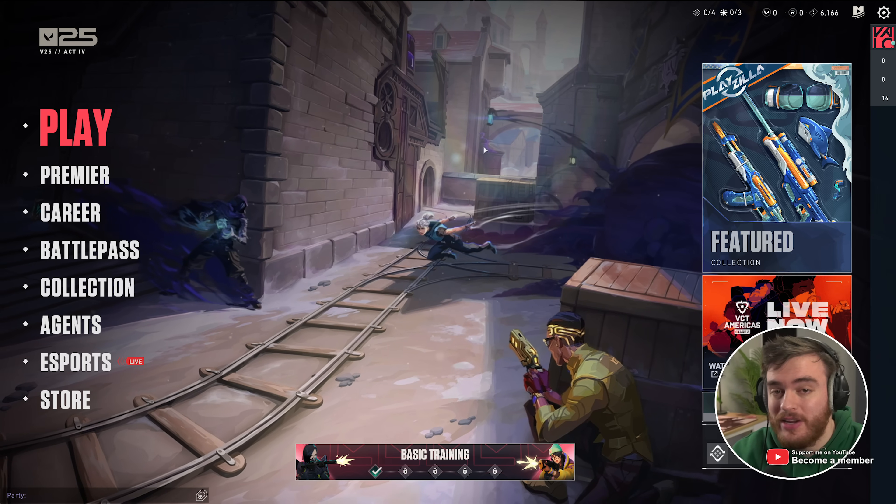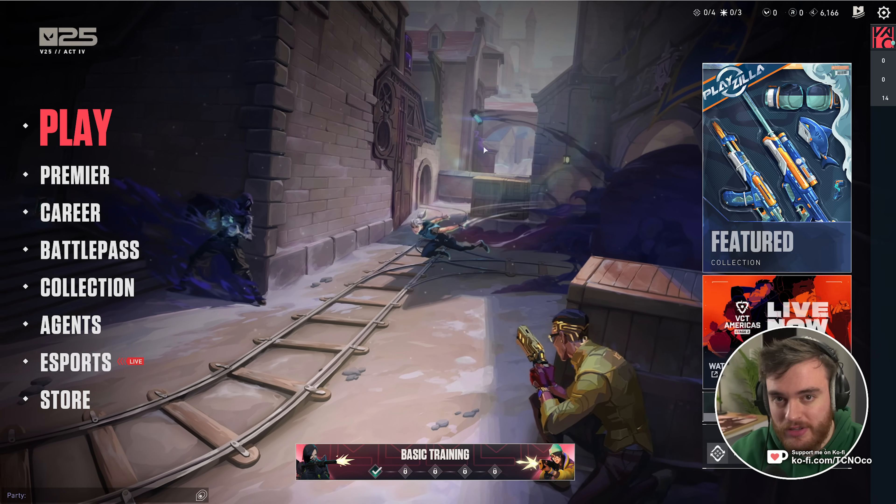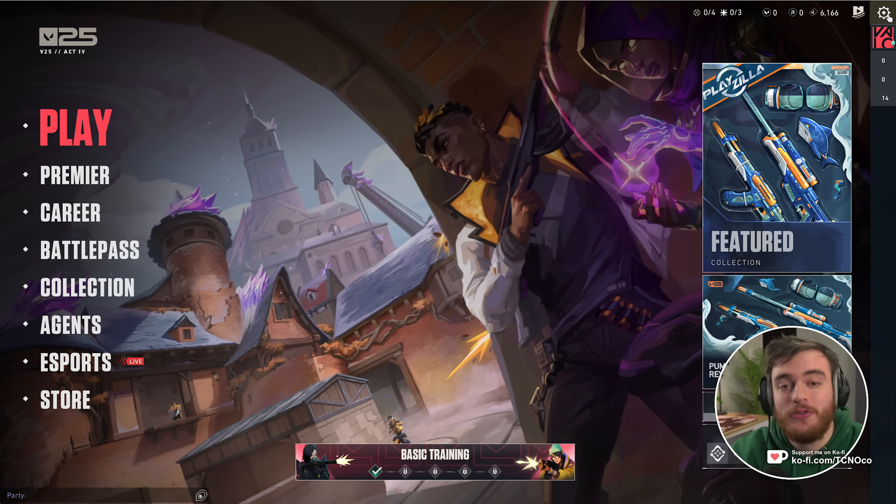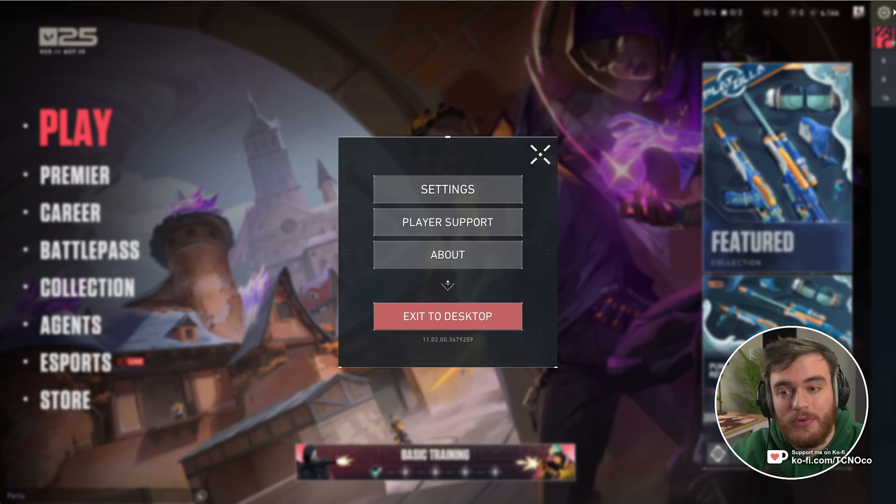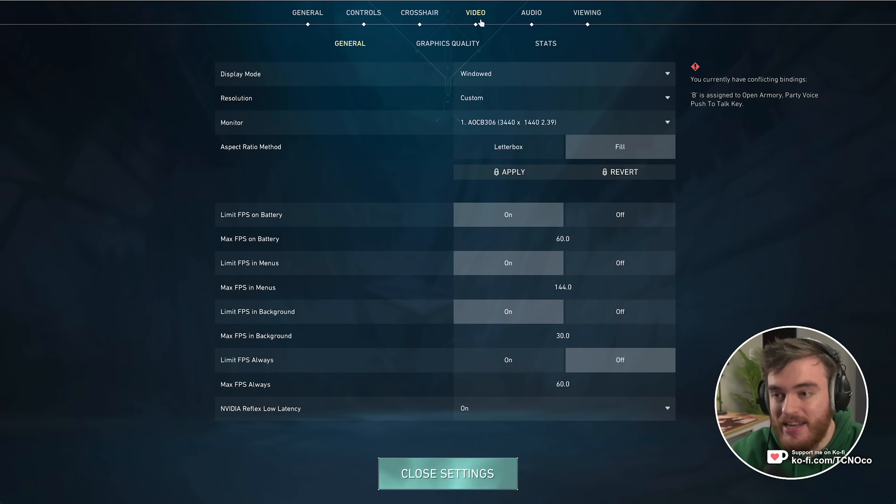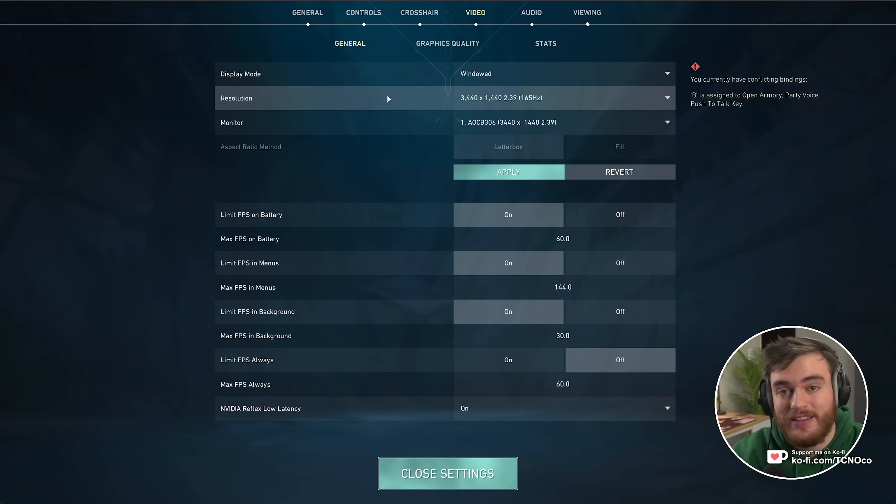This video is only going to cover the in-game graphics options. Simply fire up your game, head across to settings in the top right, followed by settings, and in here on the video tab we can get started.